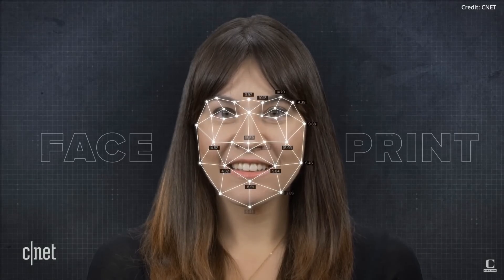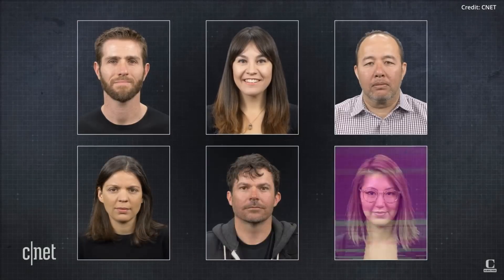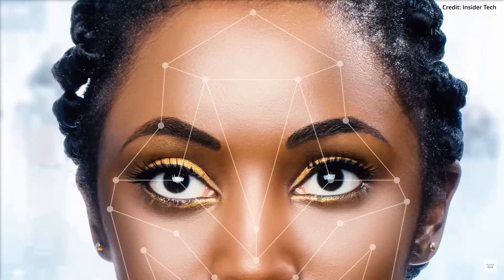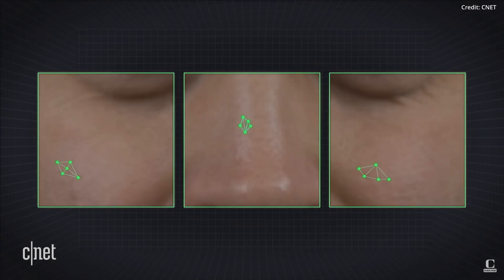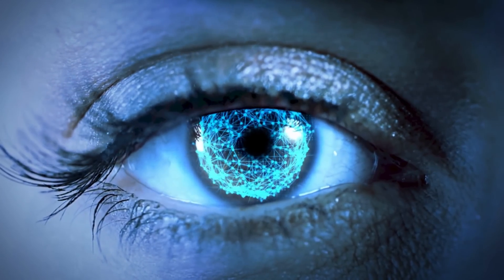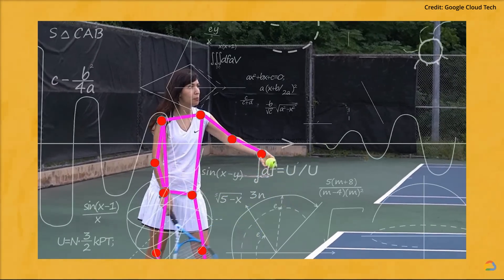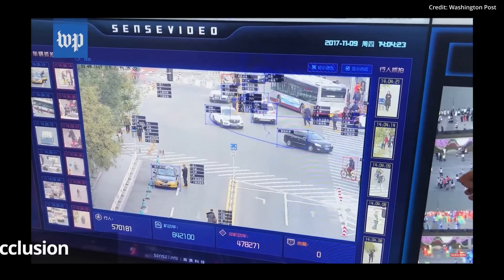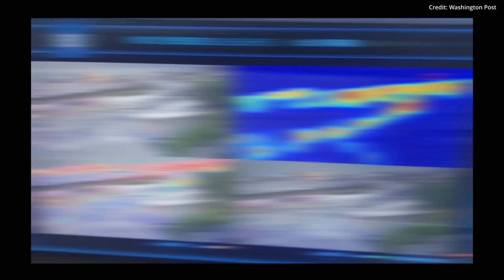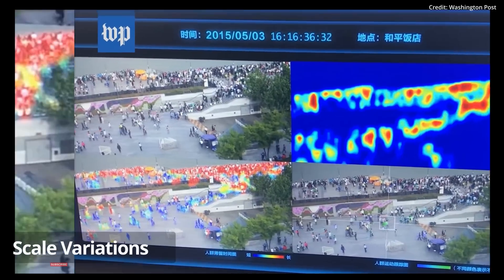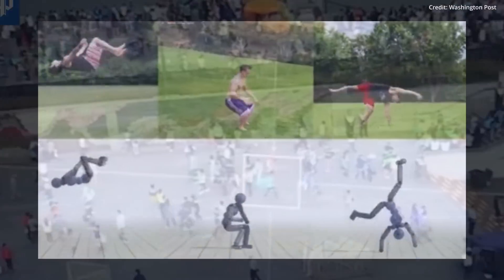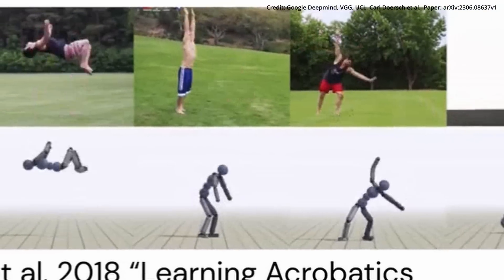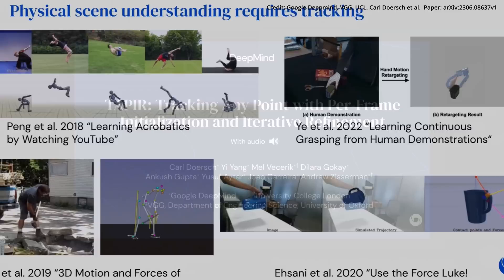This model then compares these features with those in its database to find the most suitable match. However, tracking a specific point on a person's face or any other object in a video sequence — like the tip of someone's nose or the pupil's center as they move — presents a much more complex task. Challenges such as occlusion, motion blur, illumination shifts, and scale variations make it challenging to continuously track the point across various frames.